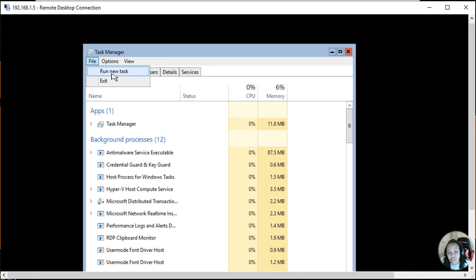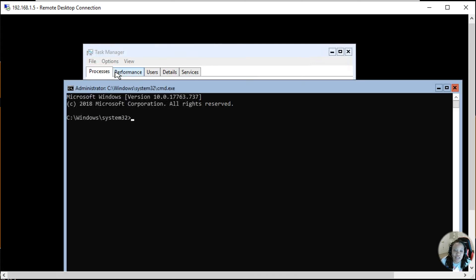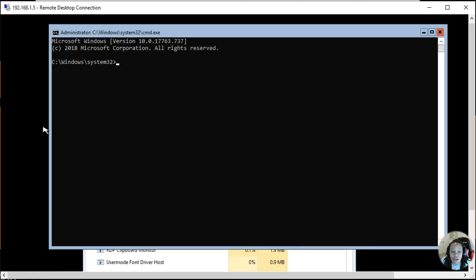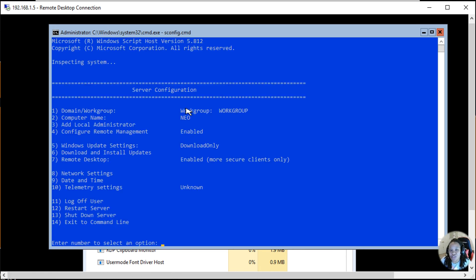Then you would do cmd.exe and then that would run your command window. And then from here you can do sconfig and then dot cmd, and that will actually open up your configuration window for your server.